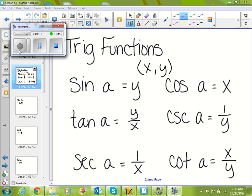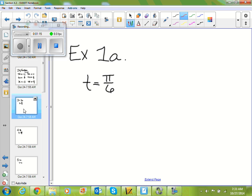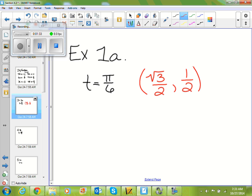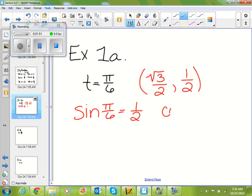So if everybody's got those down, let's go ahead and look at our first example. We're going to find our six trig functions for the point π/6. If we look at our unit circle and we find π/6, we know that our (x, y) value of π/6 is (√3/2, 1/2). So sine of π/6 equals our y value, which is 1/2. Cosine of π/6 is always our x value, which is √3/2.